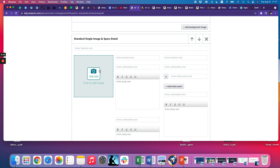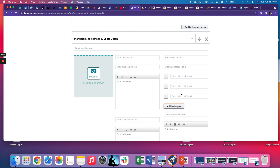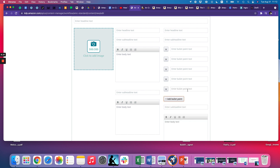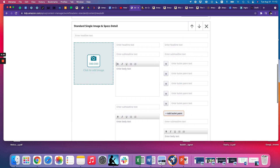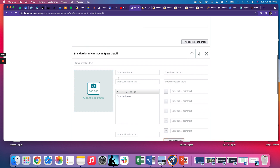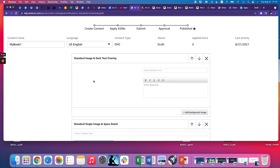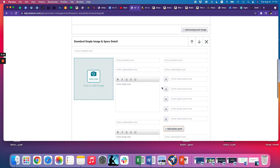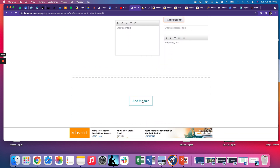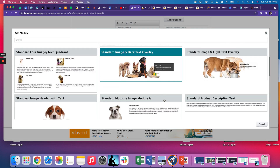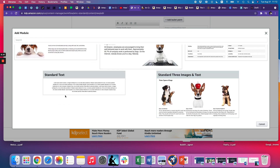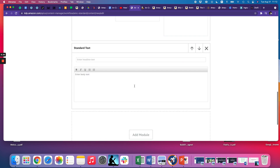You can add a second module — maybe something like an image from your book. If you did something on gardening, maybe you've got an image of your plant and then you can put the text in here. You can write it up in the text box or take it from your book description. You can also add bullet points — I'm not sure how many it'll go to, but you can add quite a few. You don't have to use all five modules.